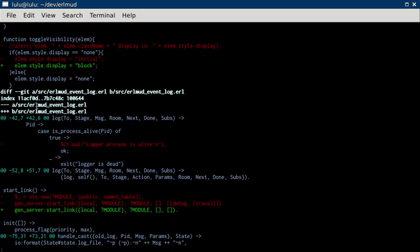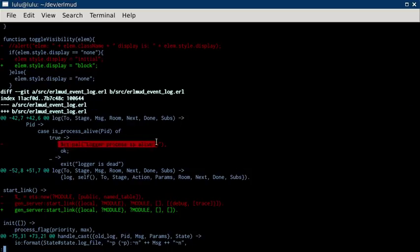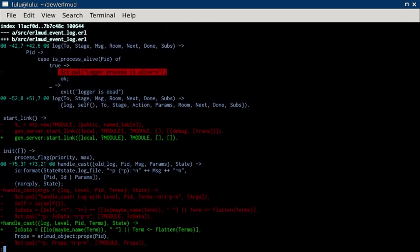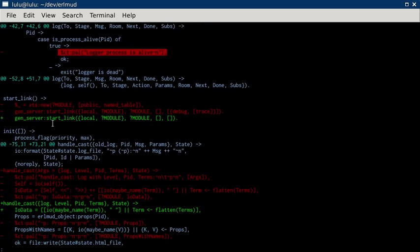And I took out, what's this, EarlMudd event log. I took out logging that the process was alive. And then I also took out,